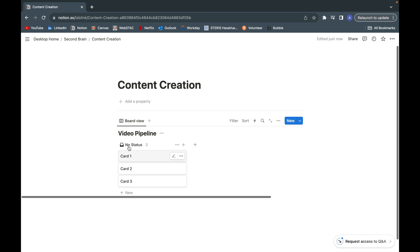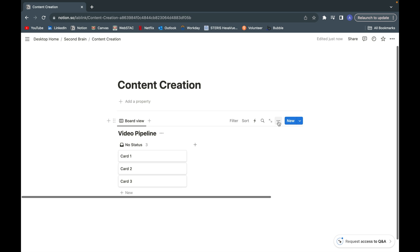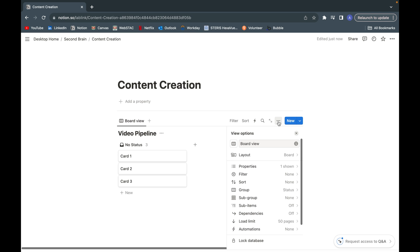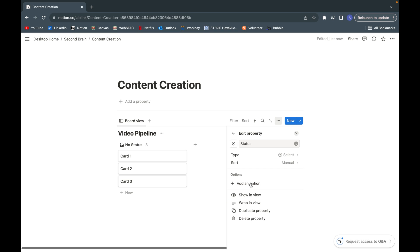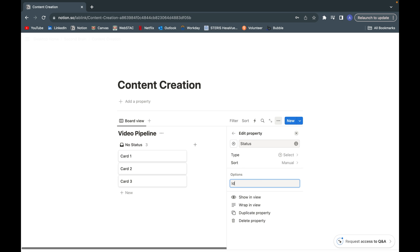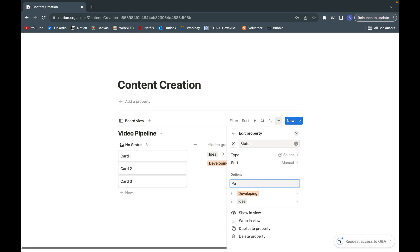As you can see, it kind of has no status, but I'm going to add in my customized headings. What I'm going to do is click on these three circles here, go to properties, click on status, which is now hidden in the board, and go to options and add the three options. I'm going to add idea, developing, and lastly published.